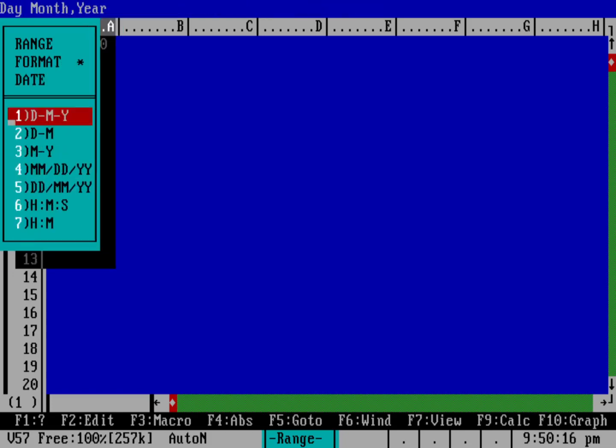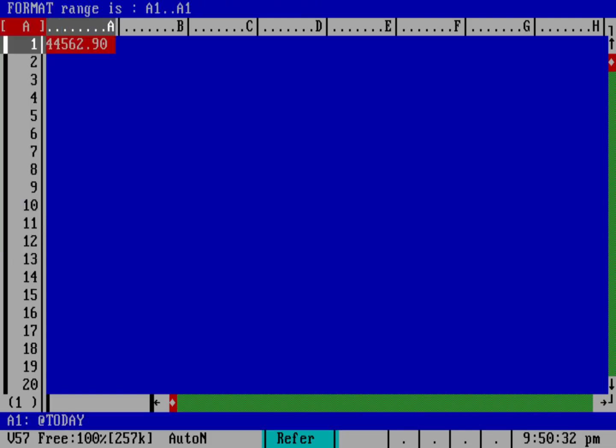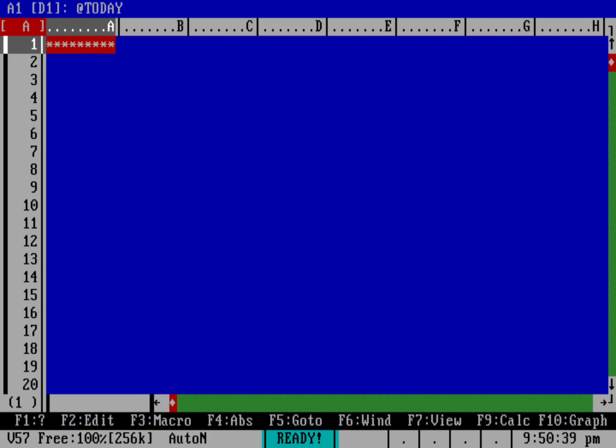We'll use the first option here which is day, month, and year. Hit return on that and then I need to select the range that it's going to be applied to and that is A1 to A1 which is the first cell and we'll hit return on that.